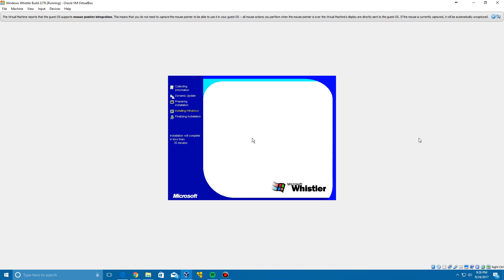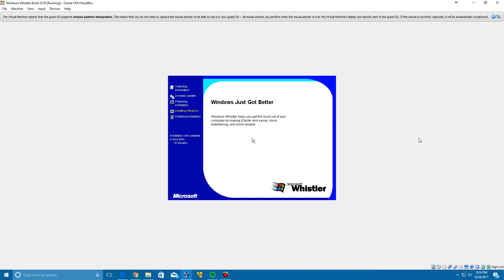It's automatically going to boot up into the Whistler setup and you can see the boot screen there. Now it's going to get into the GUI interface part of the setup here. Eventually after it loads up after a little bit, it's going to pop up with the window here to begin the installation.